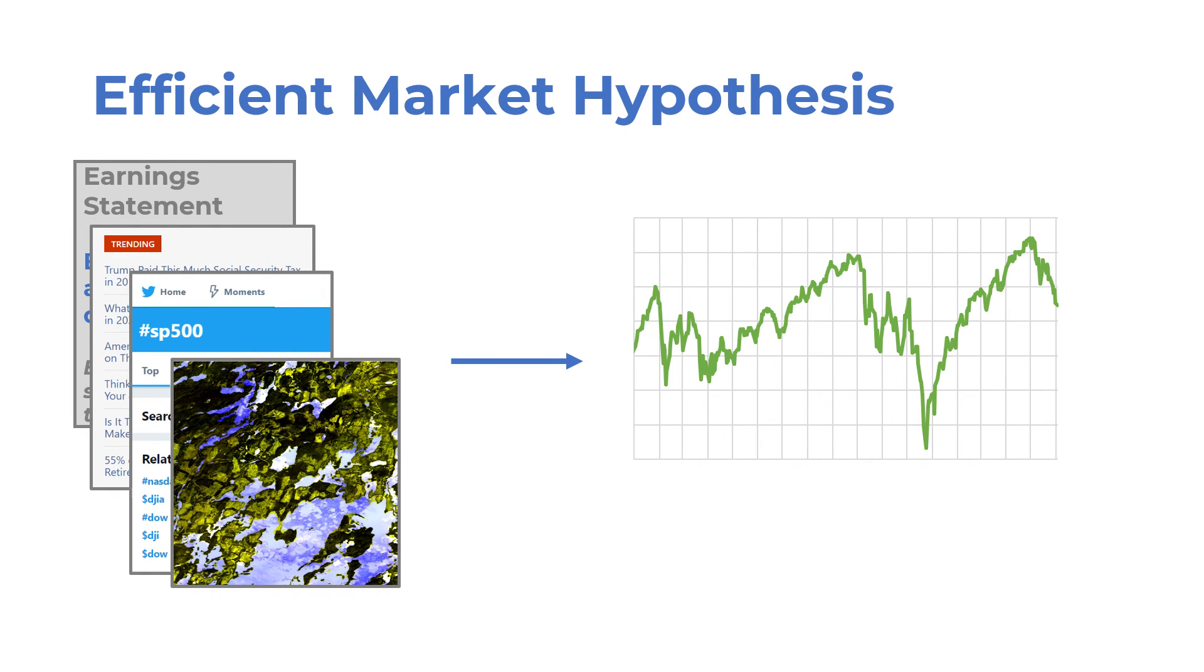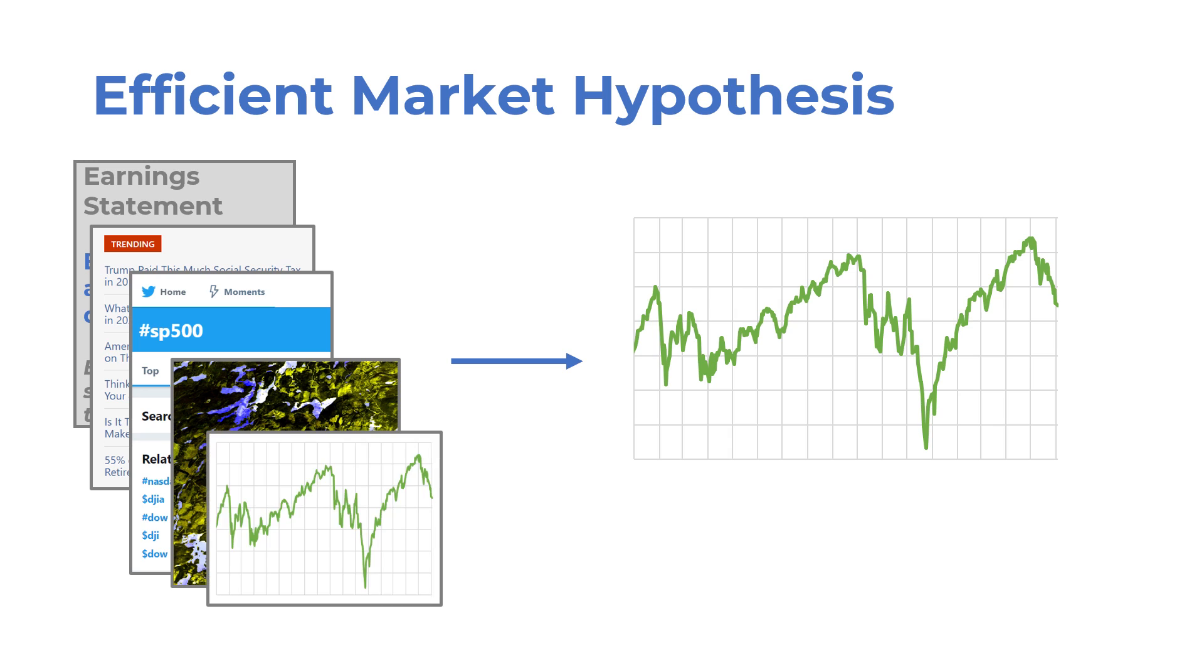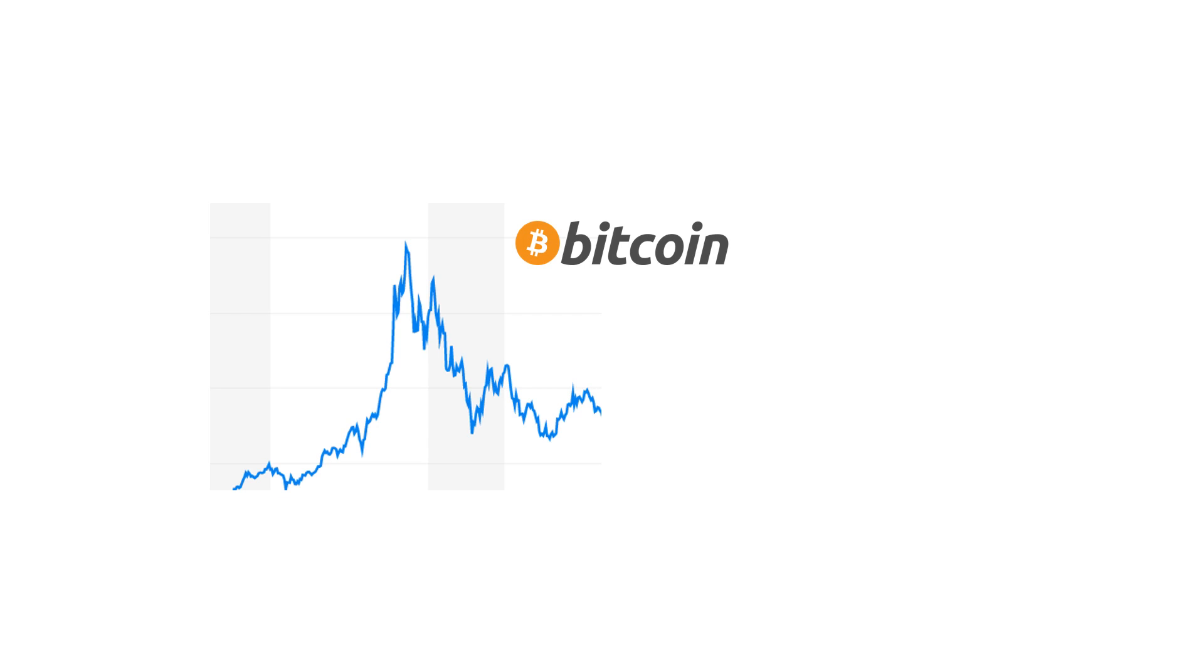Earlier, I mentioned that according to the efficient market hypothesis, any publicly available information that might have an impact on the price of an asset has already done it. Past market data is publicly available information, so any information it might have, such as some patterns, is likely to be already in the price in an efficient market. Not all markets are efficient or rational though.